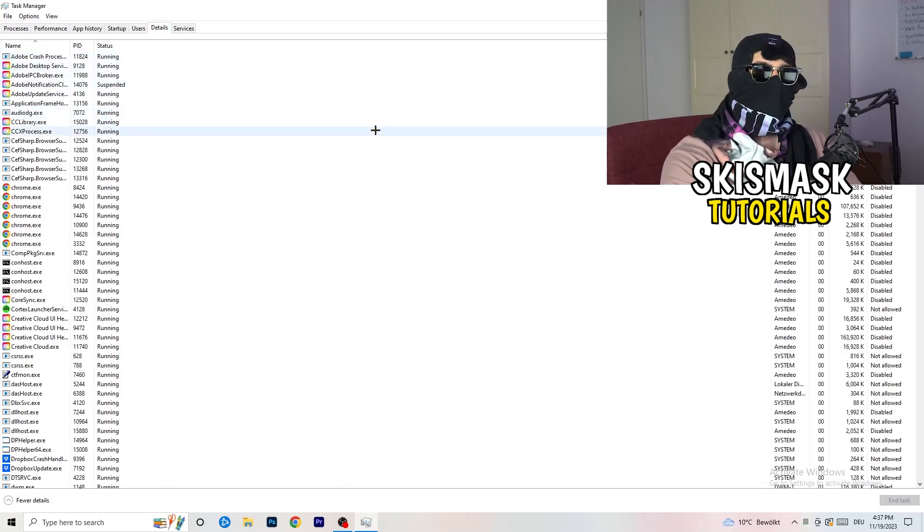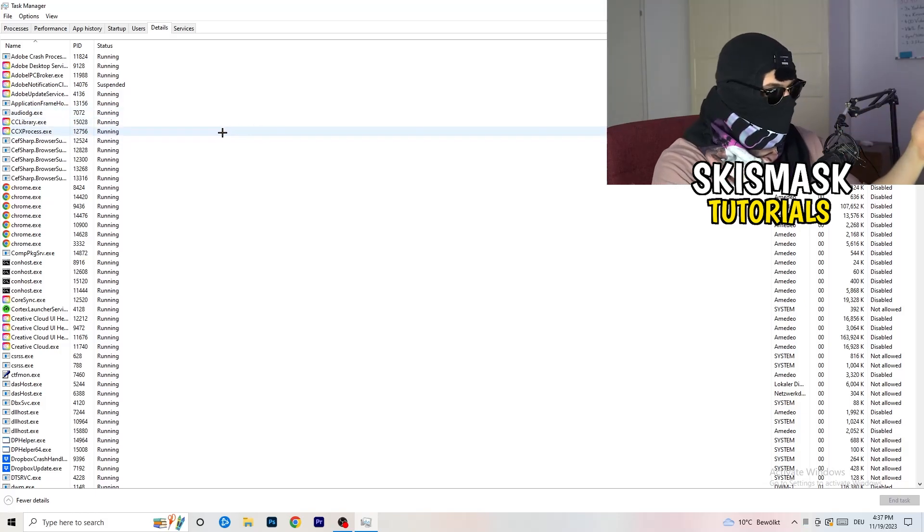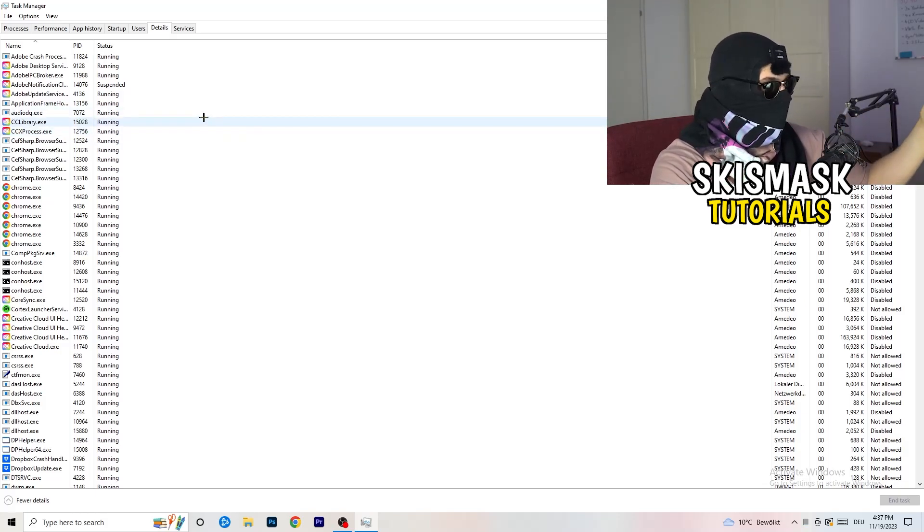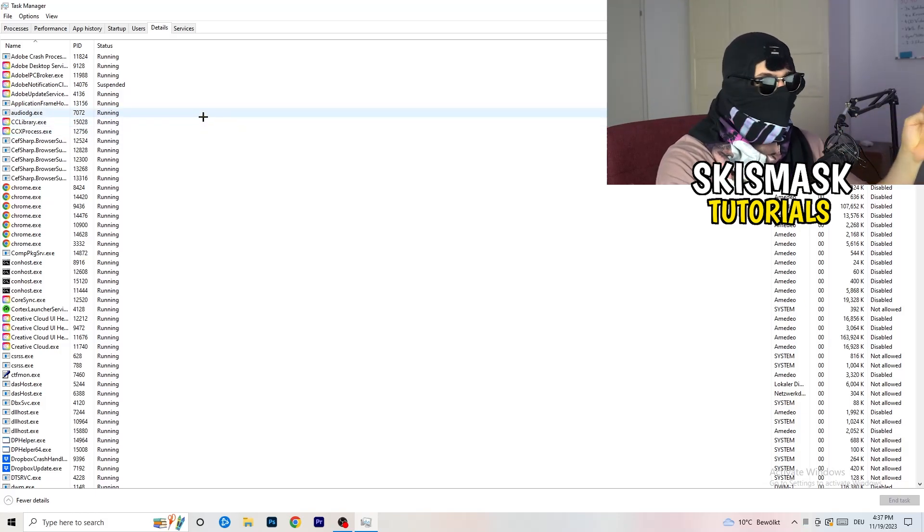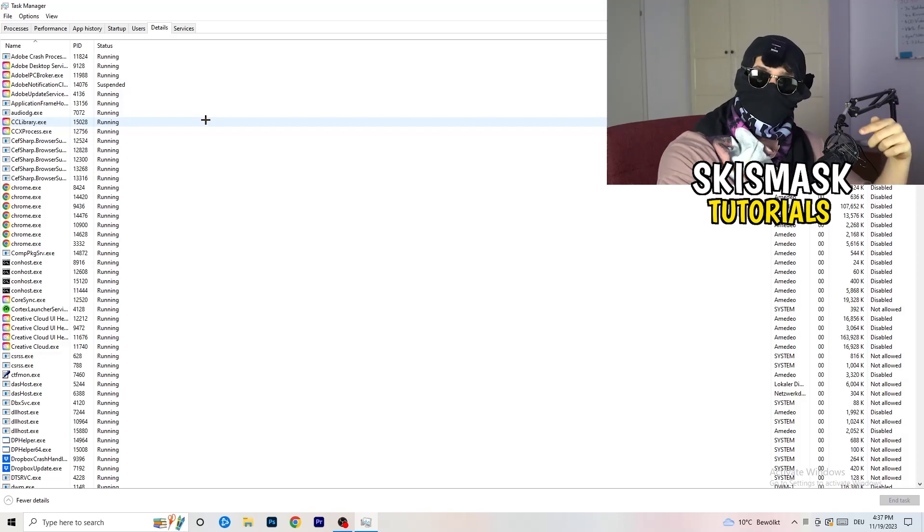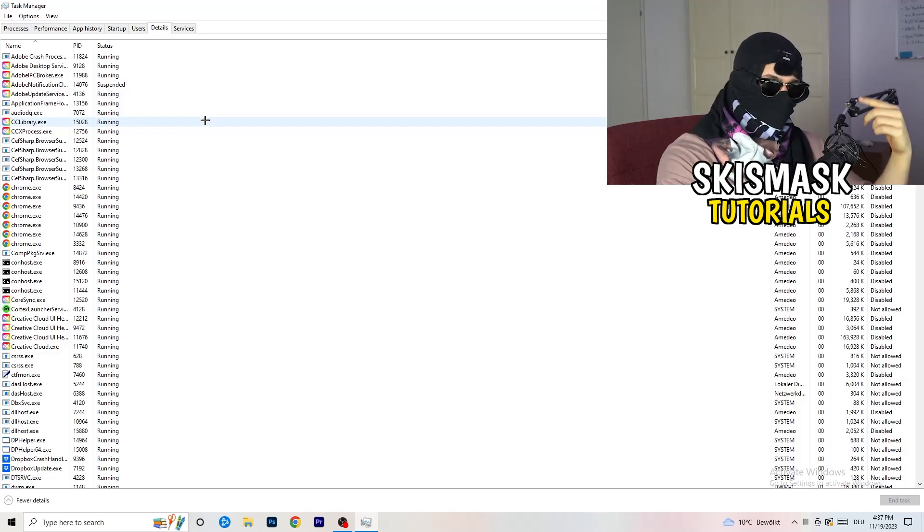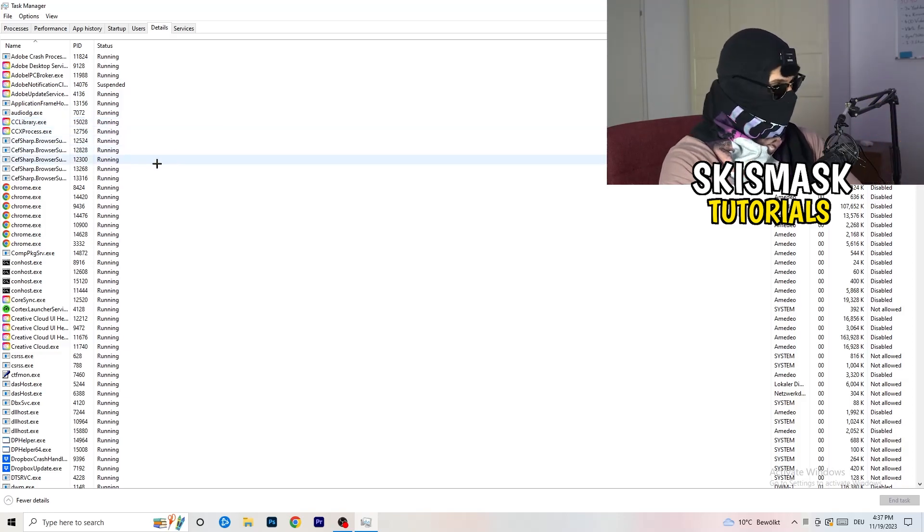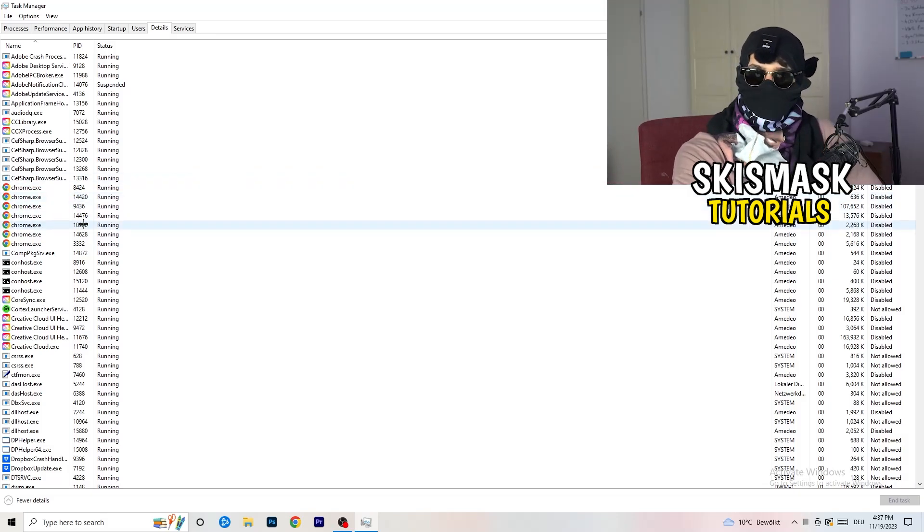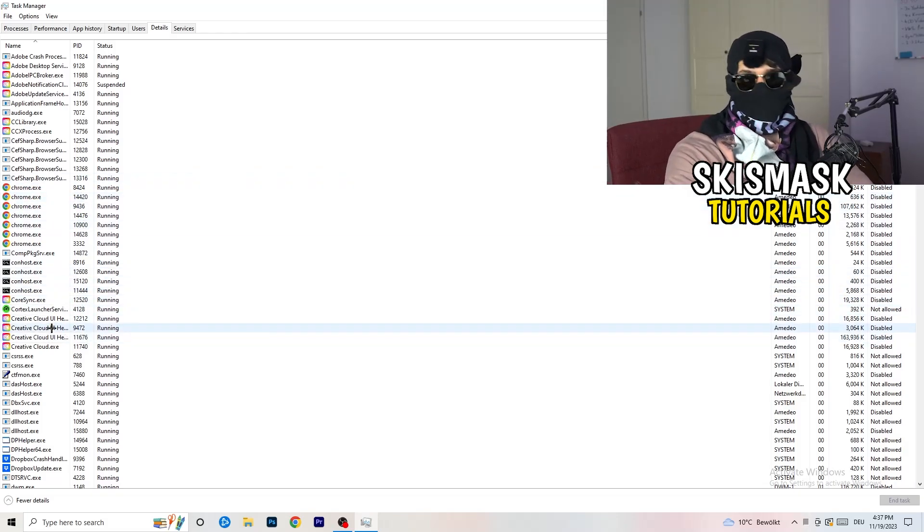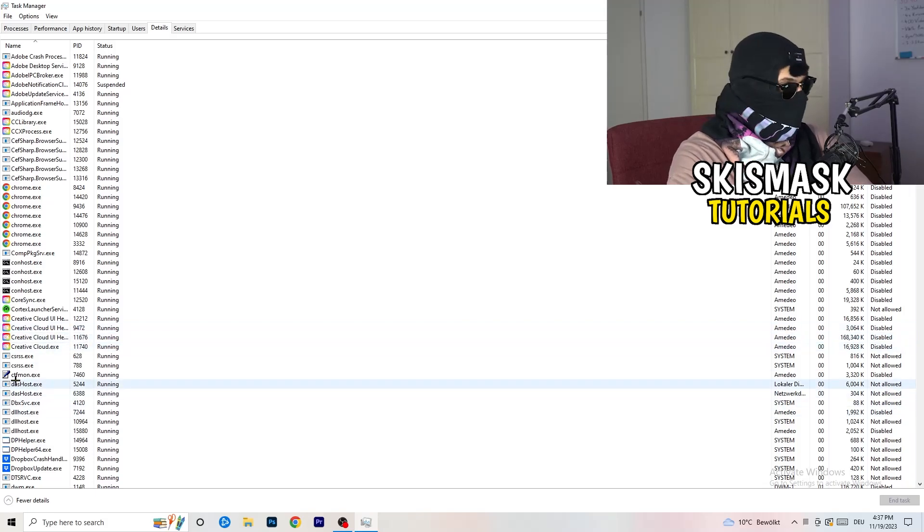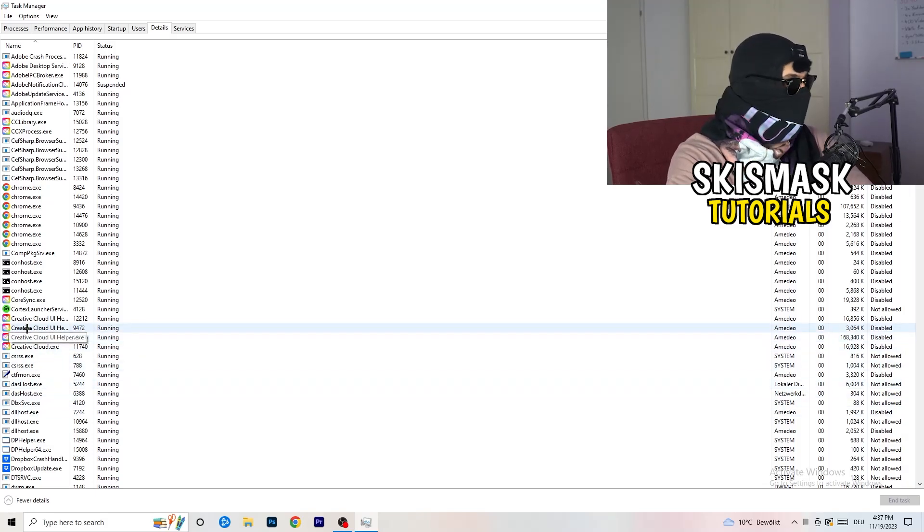And now you need to do two things. And I'm not running my launcher right now and also not my game. But if your game is currently running but it's black screening, you're going to search for your game. And do the same thing which I'm going to do to, I don't know, for example, Creative Cloud. It doesn't really matter. Go to your game. Go to your launcher. Do the same thing.